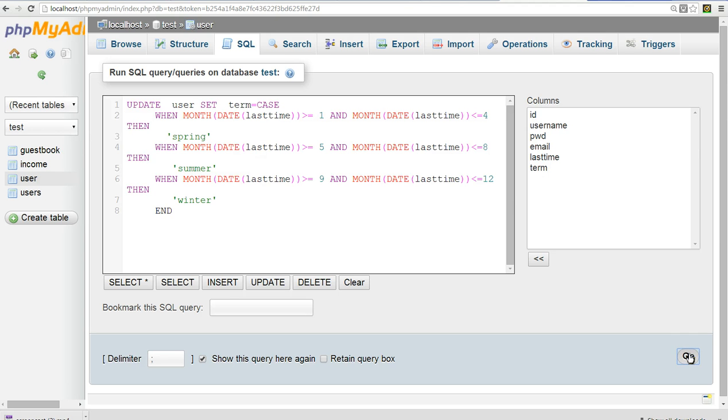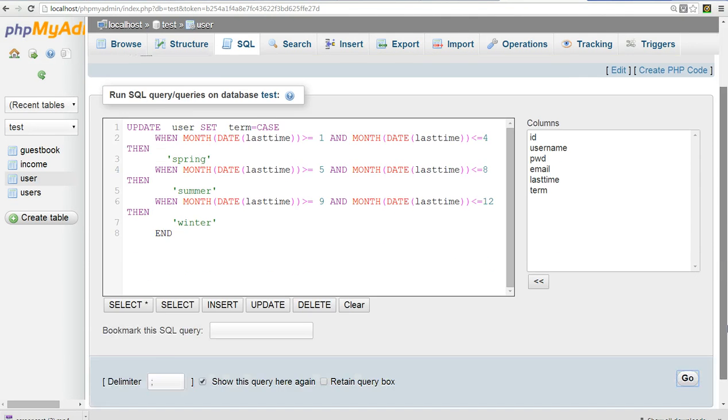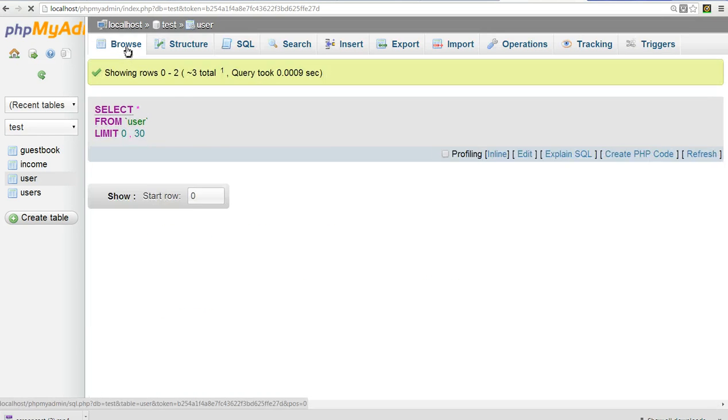Let's click go. You can see here. Three rows effect. Now let's go to browse to see this one.